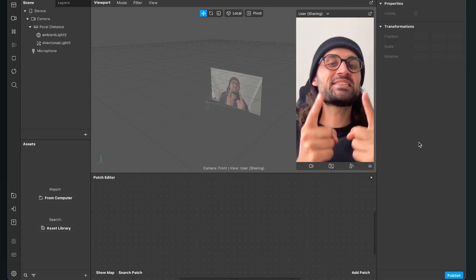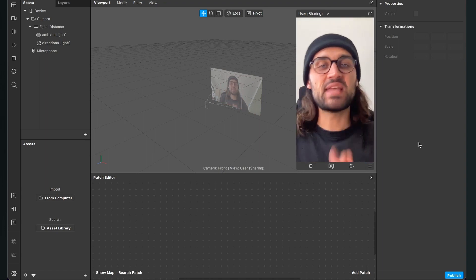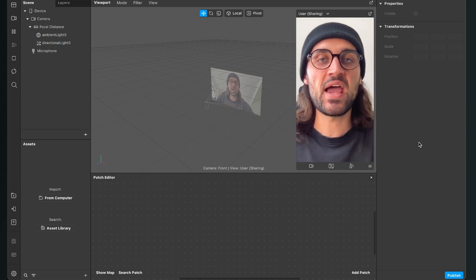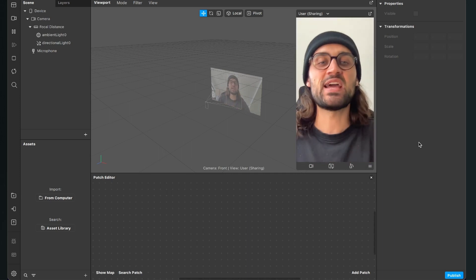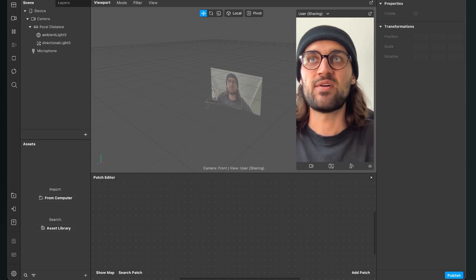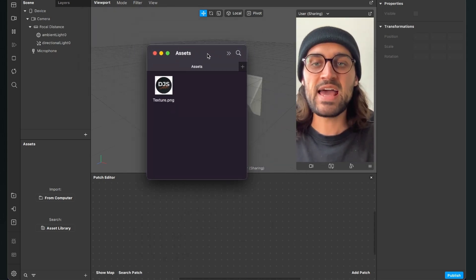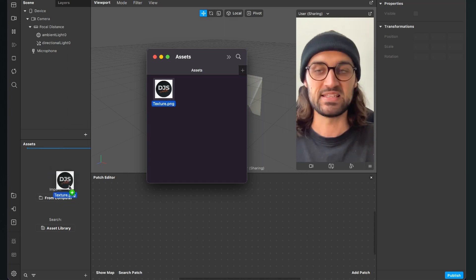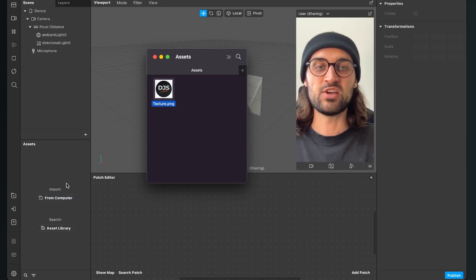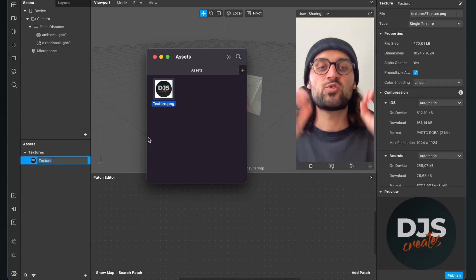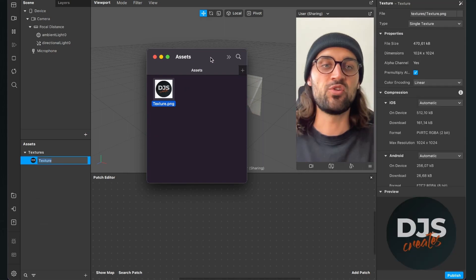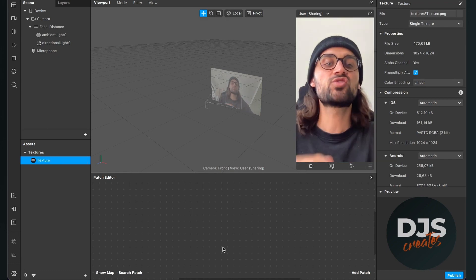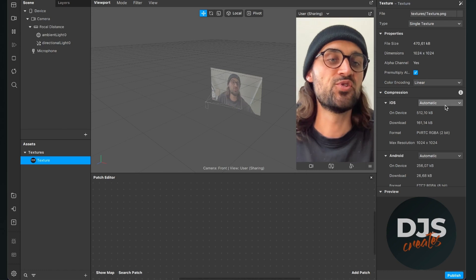Let's control the opacity of a texture here in Spark AR Studio. Before we start, make sure you have a texture you want to use. I'll use my icon — I just drag and drop it into the assets panel. This is a PNG file, so it has some transparency. After importing your texture, make sure you set the compression to none.